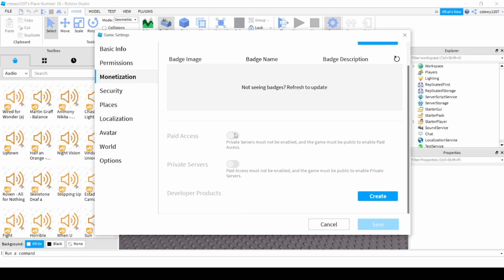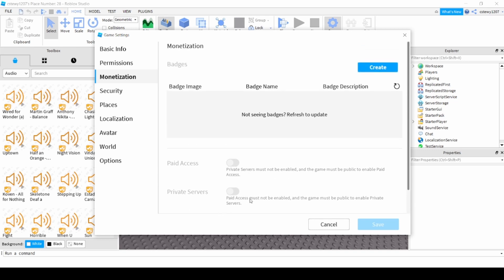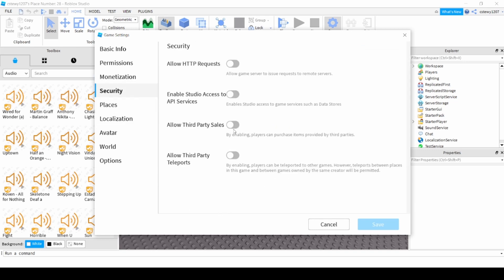Private servers for enabling private servers in your game. Security: allow HTTP requests and enable studio access to API servers. You should just always do that. It helps with a lot of animations on Roblox and stuff. You have to have these two enabled, so just enable them at all times.